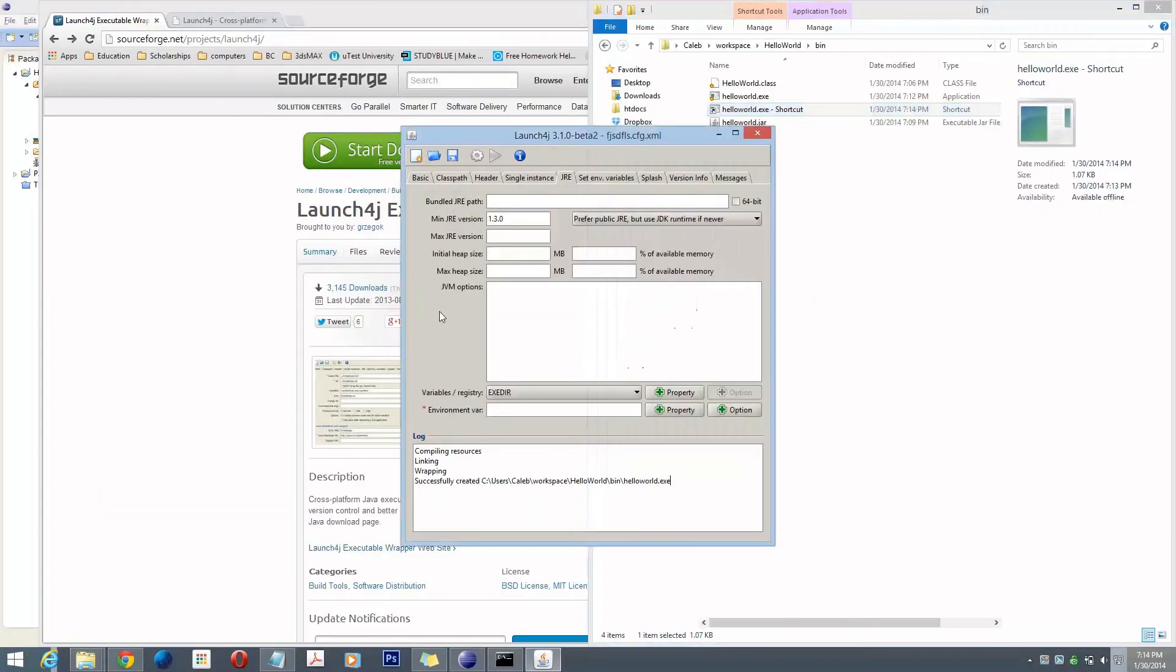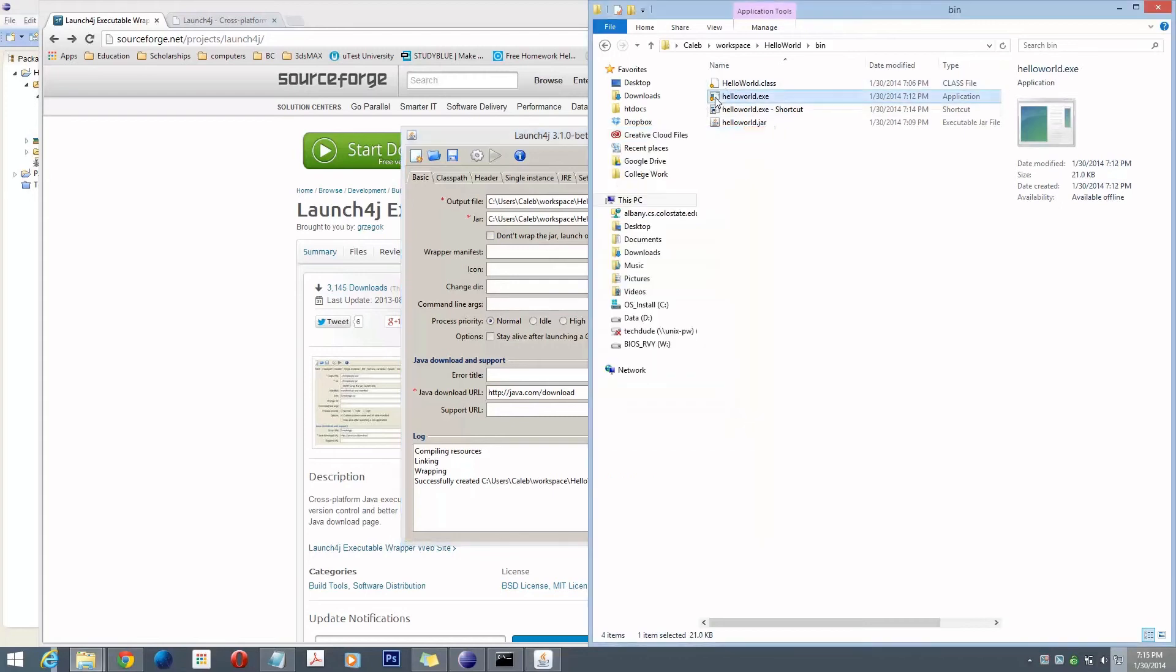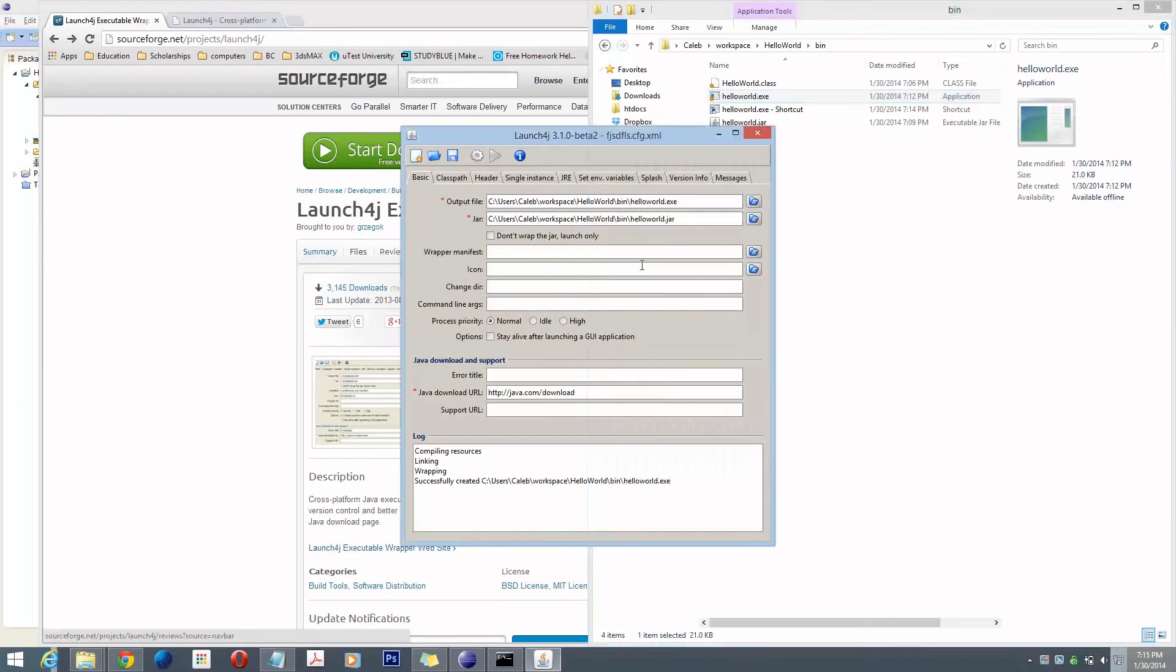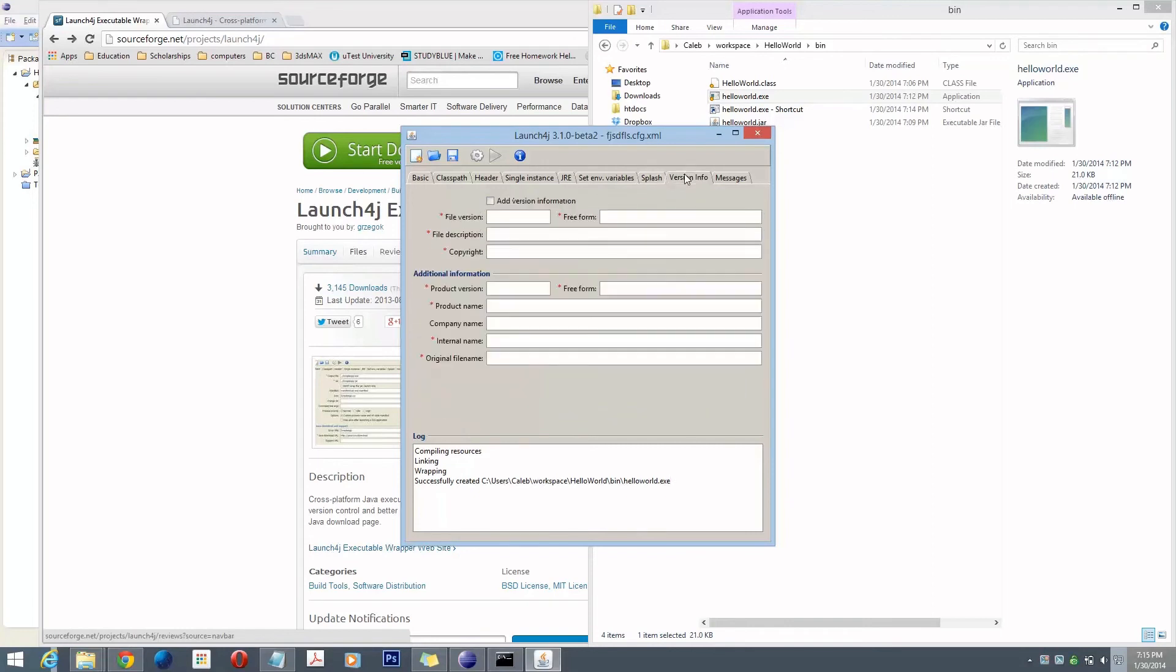Another thing: there are lots more features here in Launch4J. You can choose an icon for the executable instead of this dull looking application icon here. You can set that here. You can do all sorts of things. You can create splash screens for it. But that's just the basic stuff.